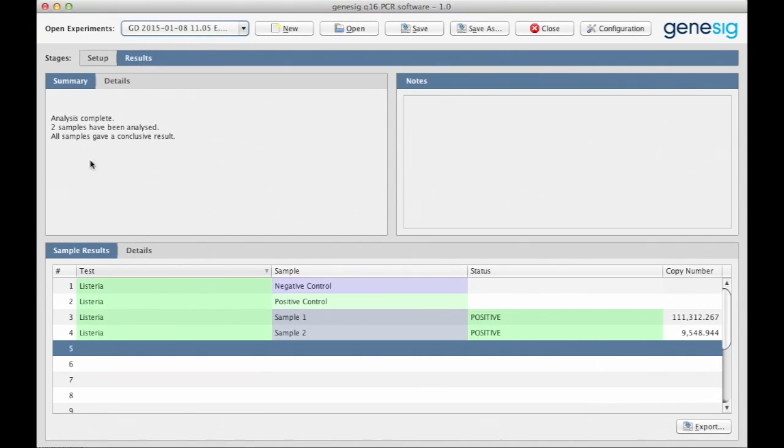In this top left-hand panel, you'll see a summary of the analysis. In this instance, everything has worked perfectly. If there's an underlying problem with the analysis, then that will be highlighted up here for you in simple English.